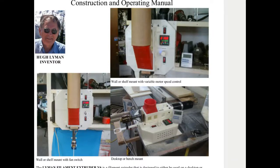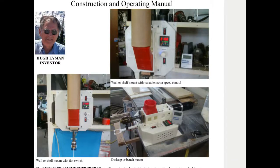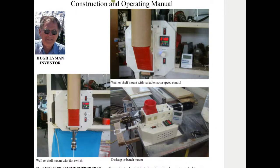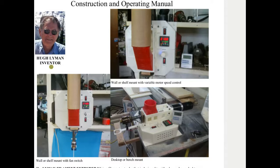Welcome everybody to the world of filament making. This is Lyman Filament Extruder version 6. This is a construction manual by Hugh Lyman, the so-called inventor. There are no inventors, there's people who only innovate, by the way.